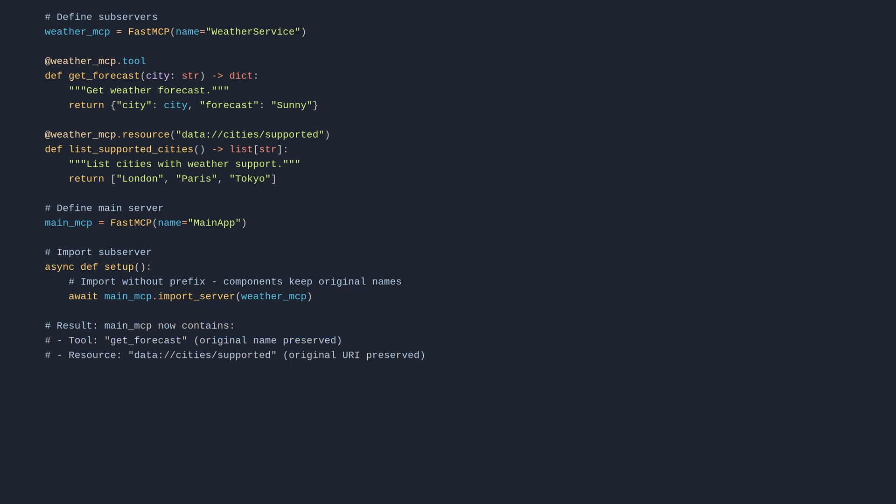if __name__ == '__main__': asyncio.run setup, main_mcp.run.